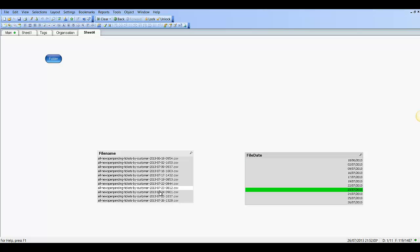That's pretty much it. That's how to extract the date from a file name. I hope that helps and I'll see you next video. Cheers.